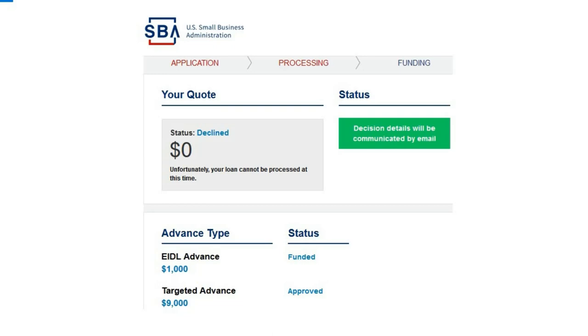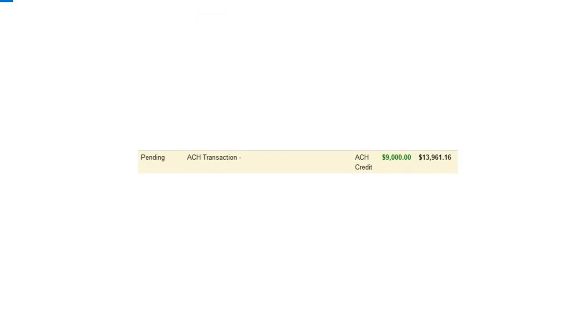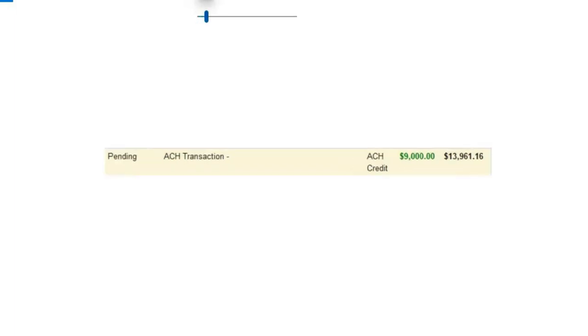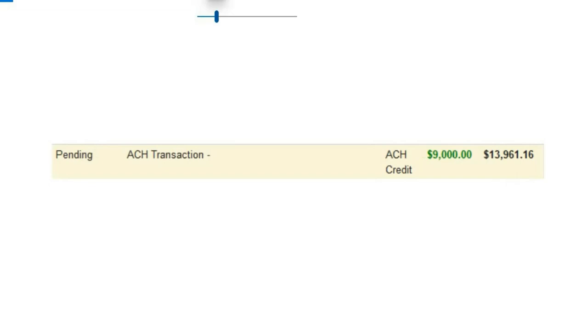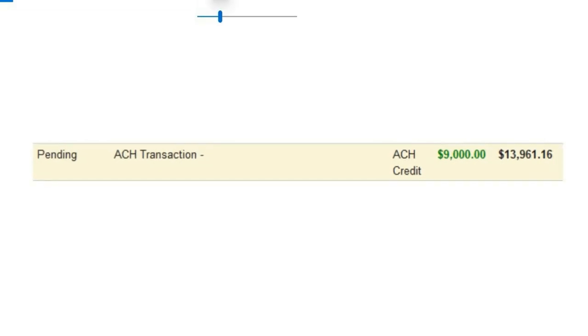I might even get the $5,000 grant when that happens - that's supposed to be an email invite as well. If I get it, I'll make a video about it and go through the application process just like I did with this one. Yes, I was approved, but there's more to this.